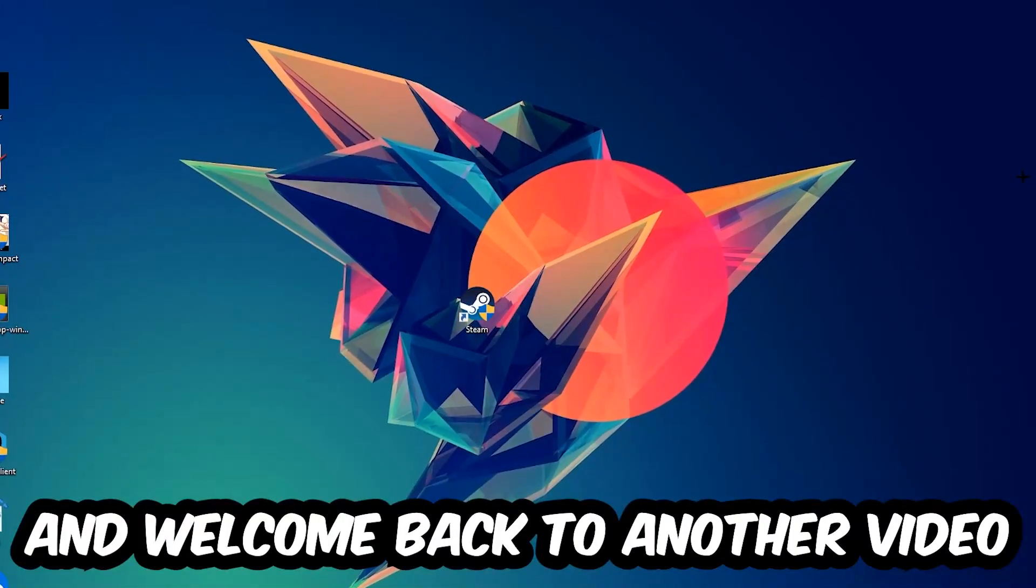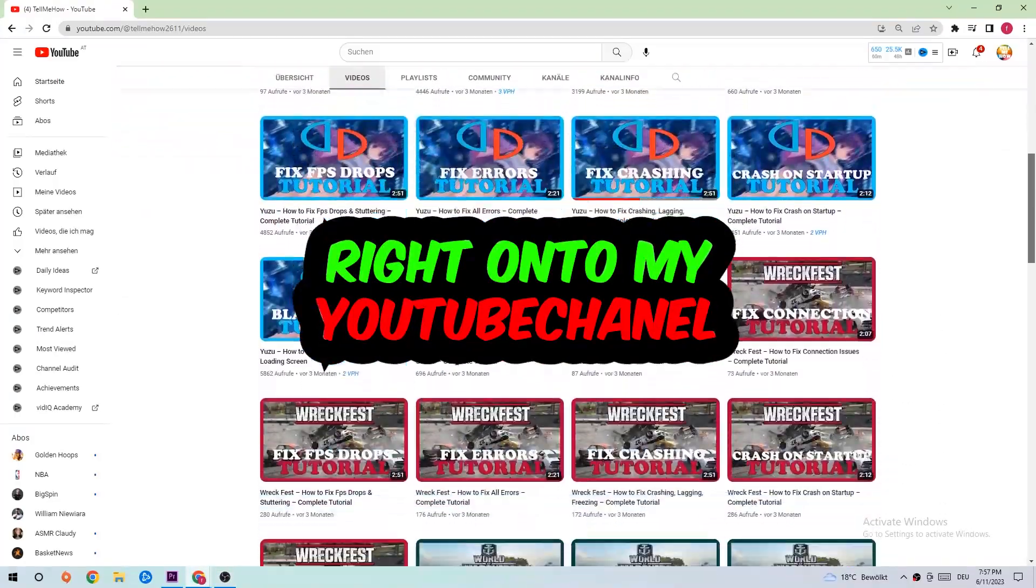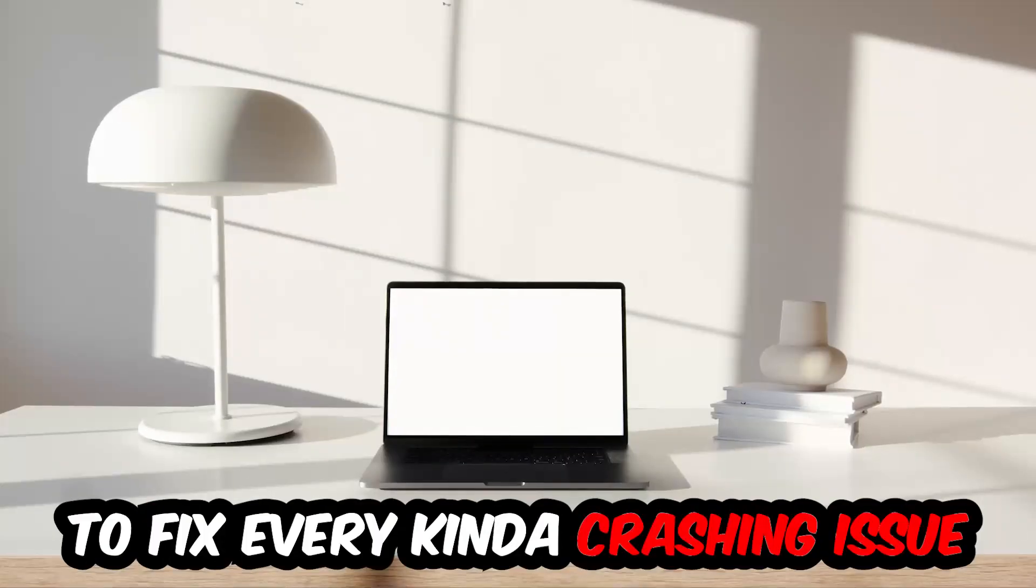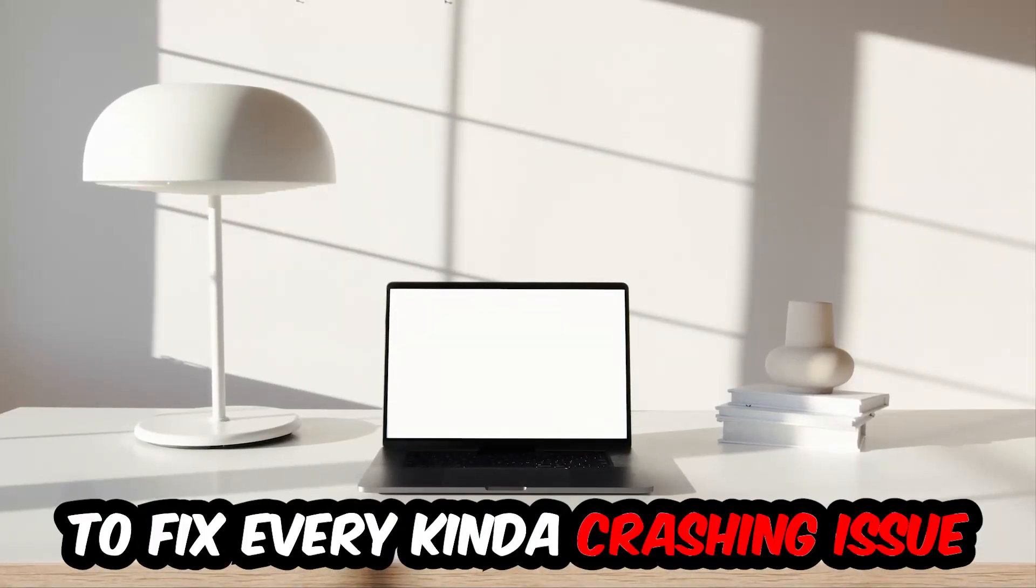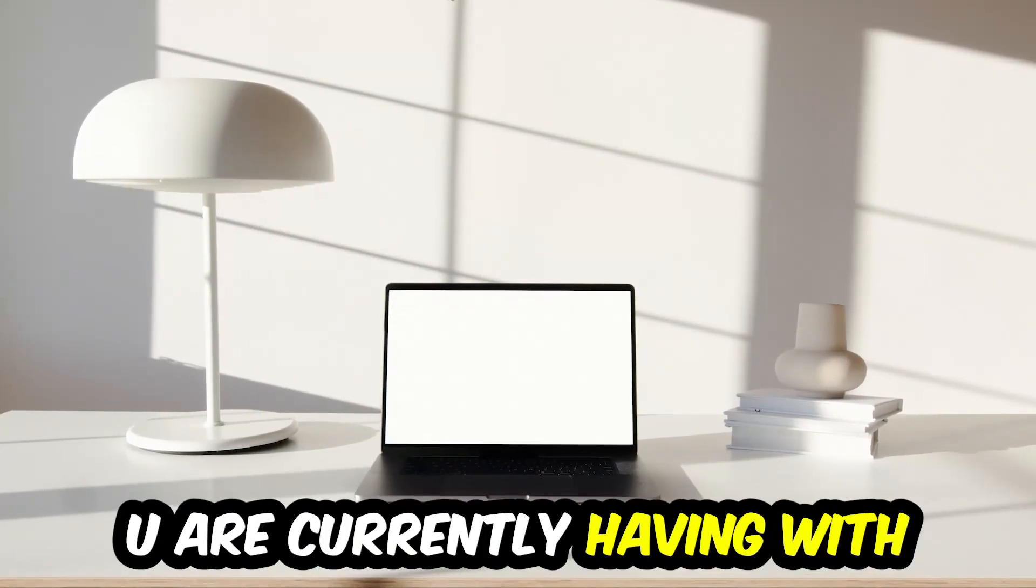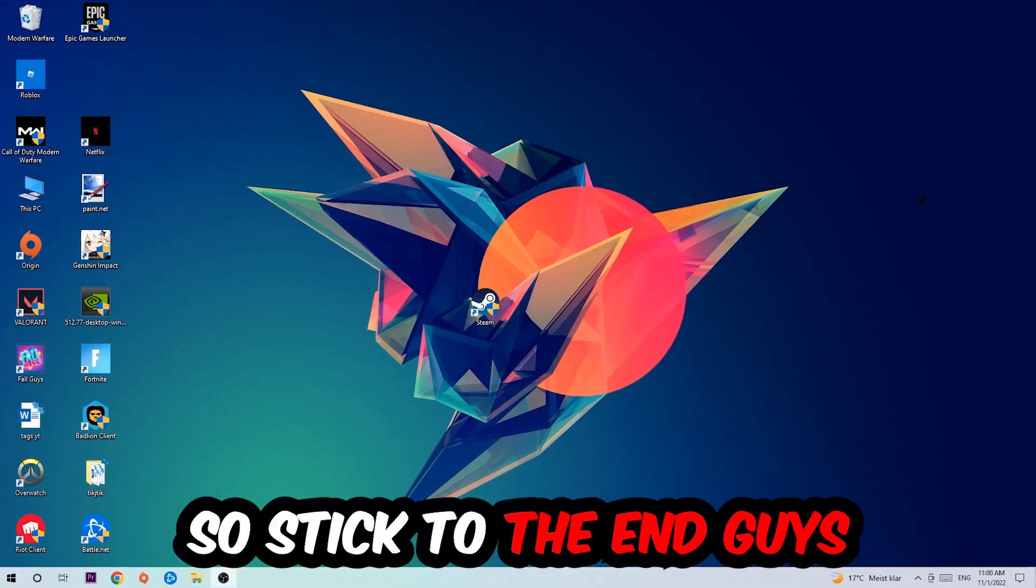What's up guys and welcome back to another video on my YouTube channel. Today I'm gonna tell you how to fix every kind of crashing, lagging, or freezing issue you're currently having with Risk of Rain 2.